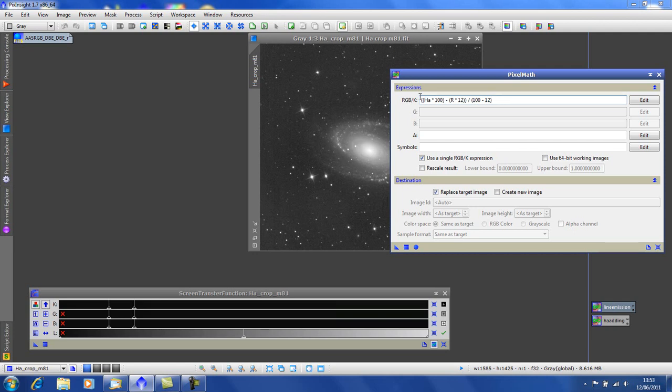As I said earlier this formula was supplied by Mr. Perez. Nothing to do with me, I don't understand it but I know how to use it. Right, let's edit the formula.